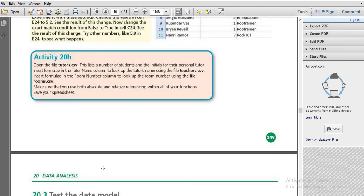Hello everyone, welcome back to Coding Press. In this session we are going to see about the activity 20HRM data analysis.